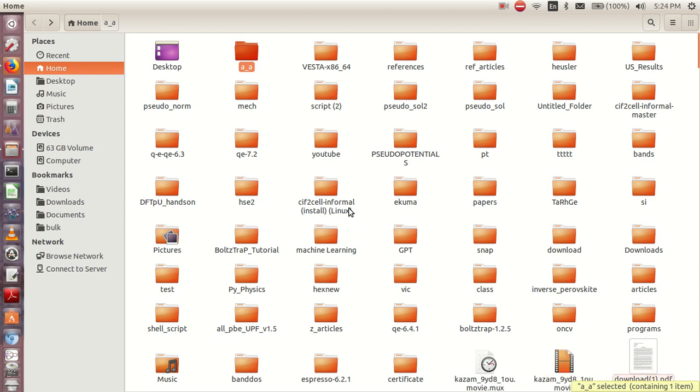Welcome to my YouTube channel. In this video we are going to learn how to prepare the CIF file for any input file from Quantum Espresso.